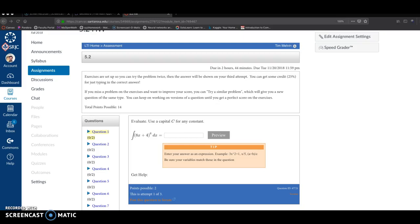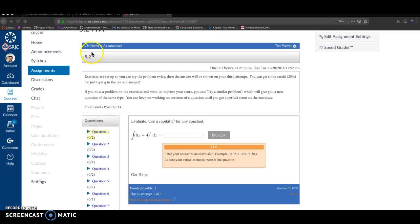Hello, in this video I want to show you how to use GeoGebra software to compute or evaluate indefinite integrals. I'm looking at question 1 in section 5.2: integral of 8x plus 4 to the 6th power, dx.